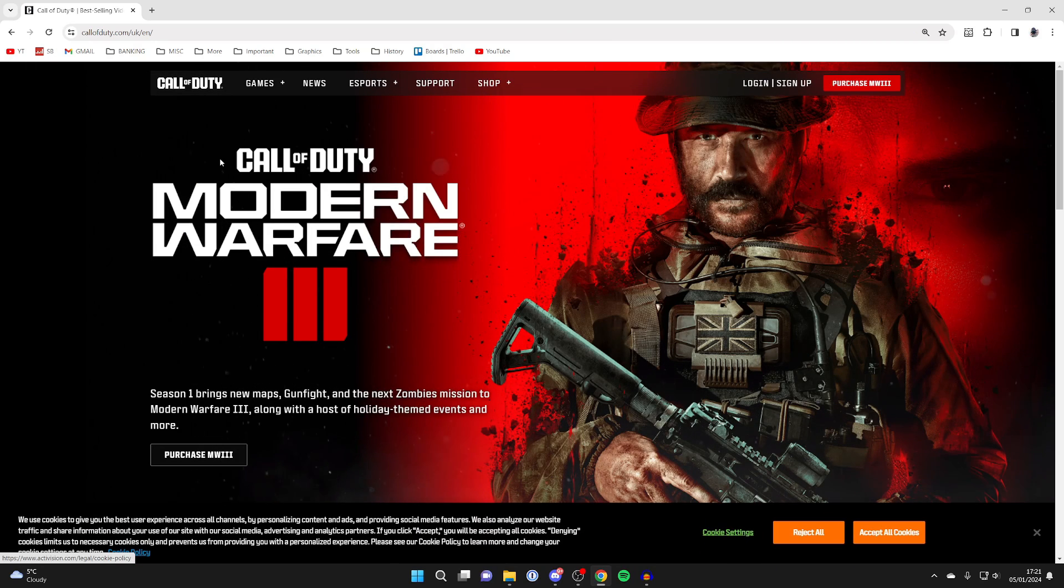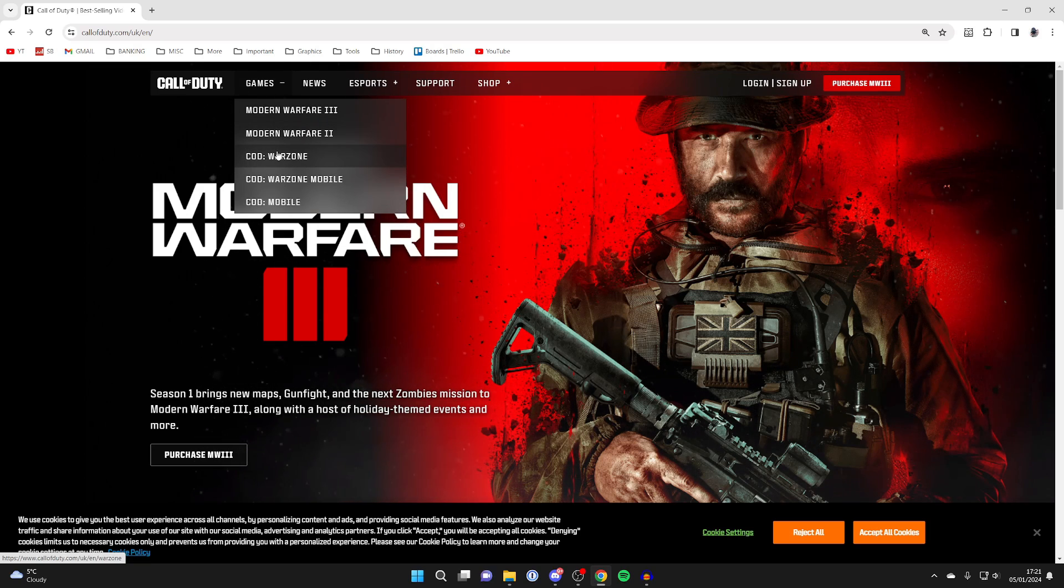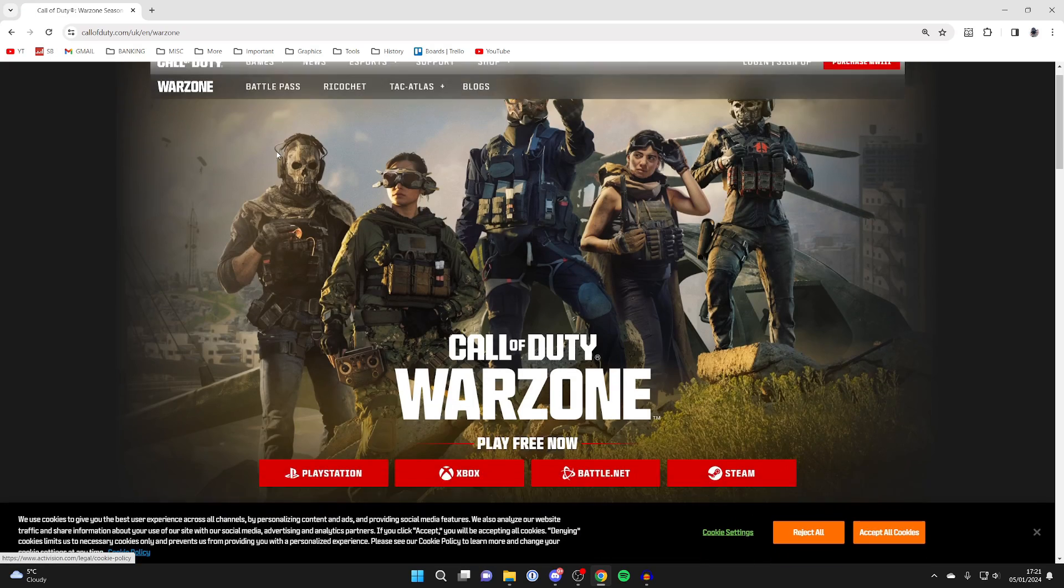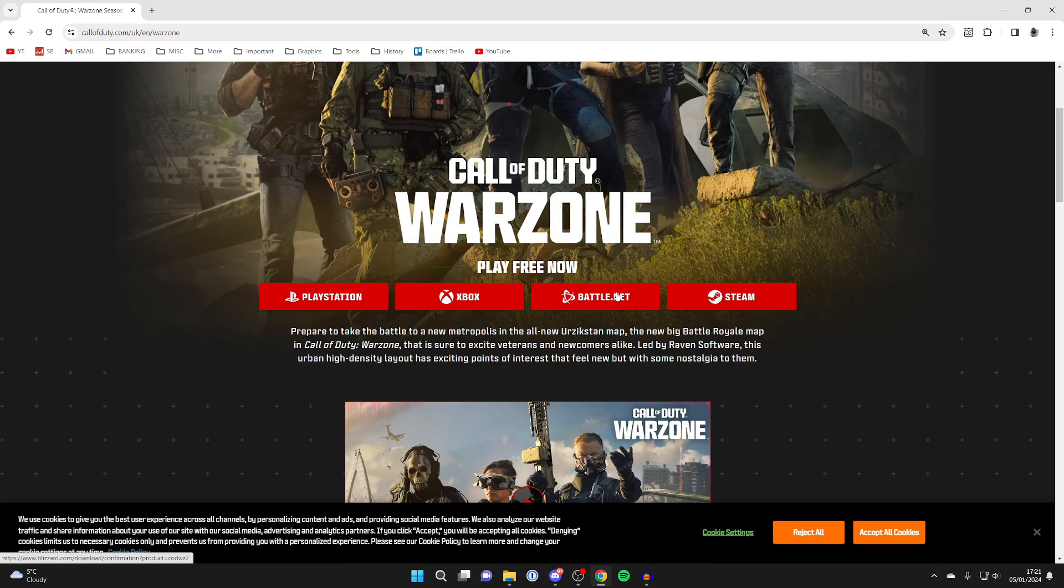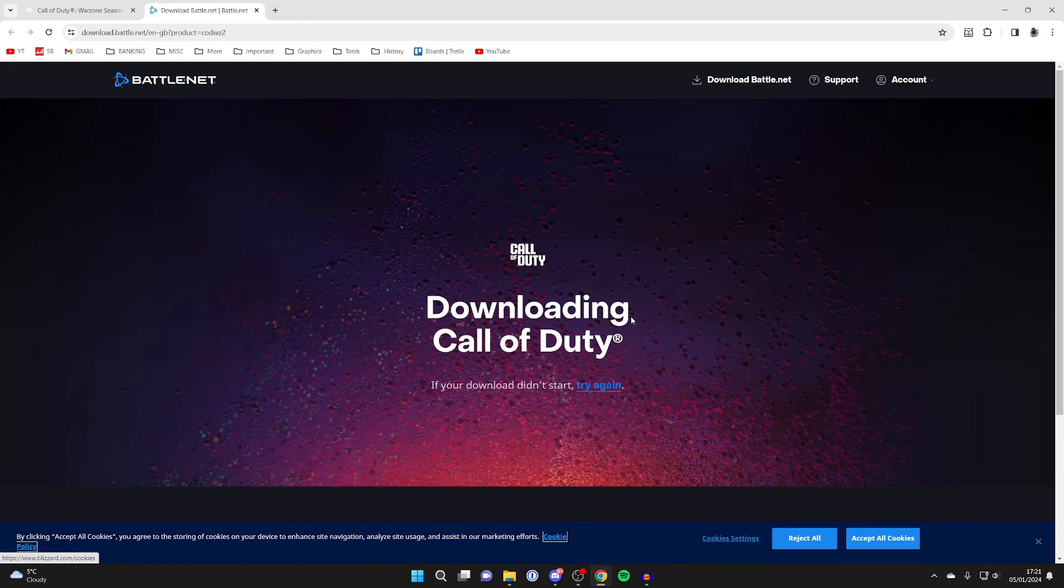On the site, head to the top and hover over games, then select COD Warzone. Now we can scroll down and it's saying where we can play it. In this case we're going to get it from battle.net, so click on battle.net and it's going to start the download.